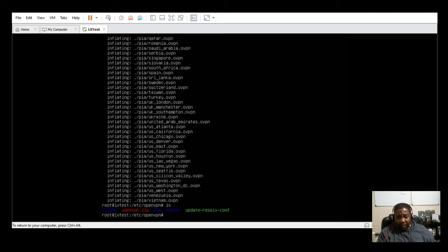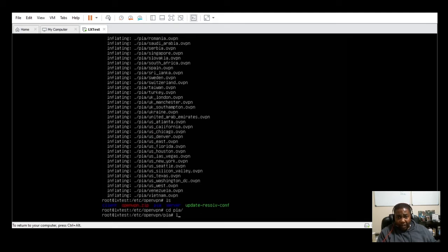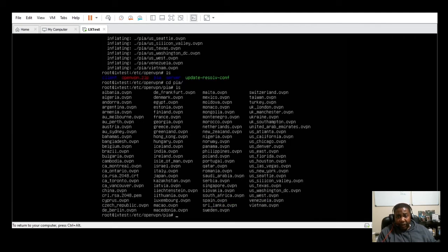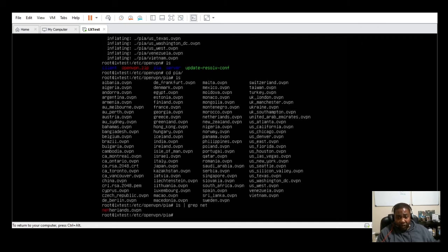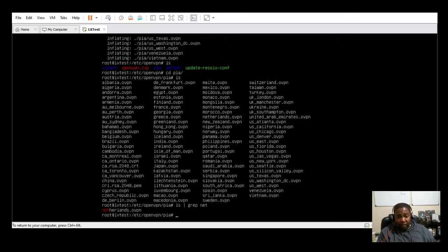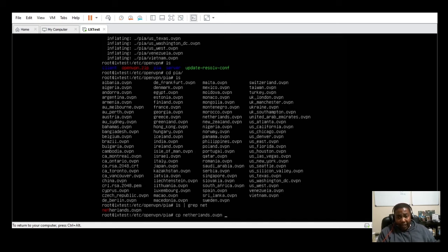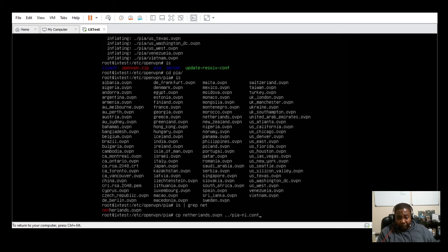For the purposes of this demo, we're going to use the Netherlands OpenVPN config that PIA provides because that's the config that the GitHub article references. But you can use whatever OpenVPN config you want to use for your production environment. The next thing we're going to do is find that Netherlands OpenVPN config and then copy that Netherlands OpenVPN config download directory to the OpenVPN folder, and we're going to rename that file PIA-NL.